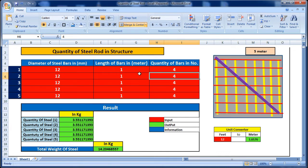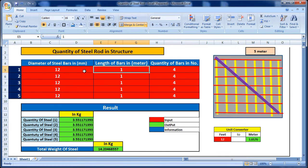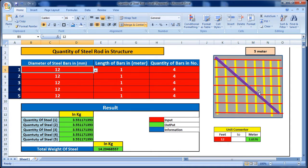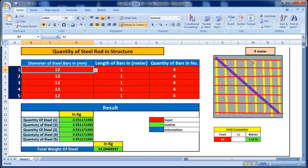I have taken the example of a slab. In this slab, the red rod has a 12mm diameter, the yellow rod has a 16mm diameter, and the purple collar rod has a 20mm diameter. This is only an example so that you can understand all the functions of this Excel sheet.